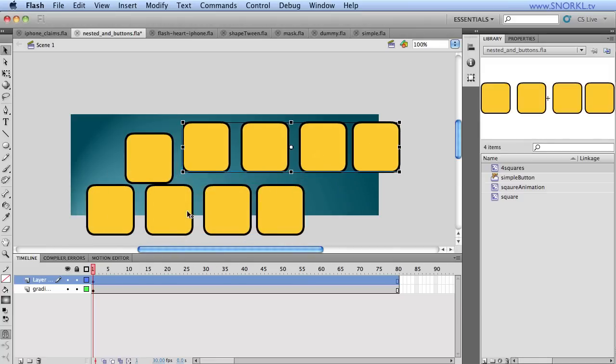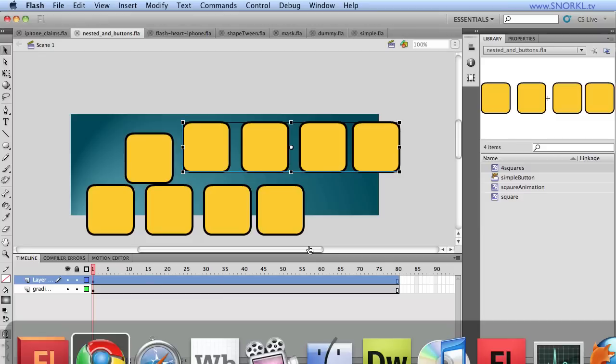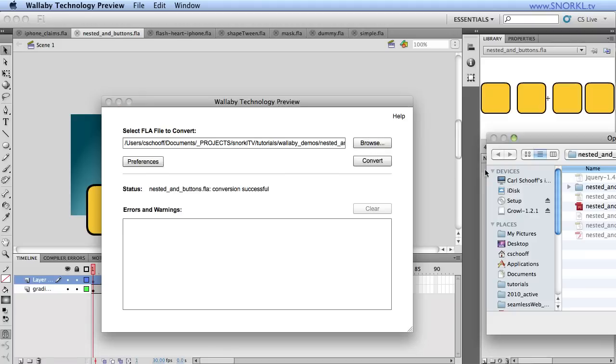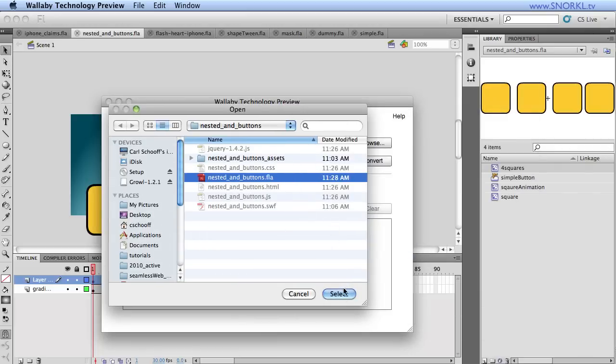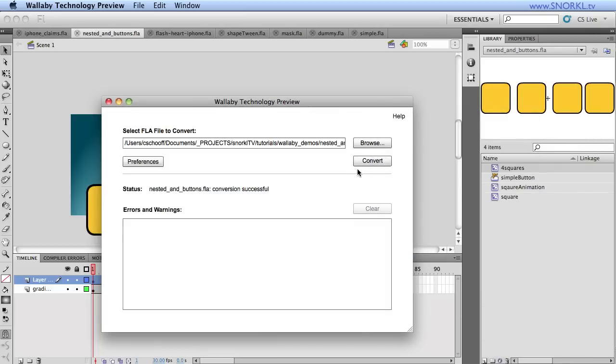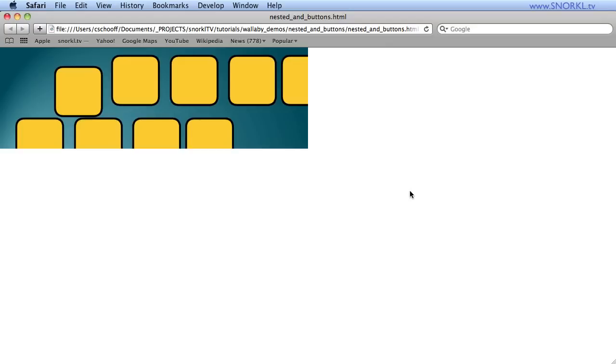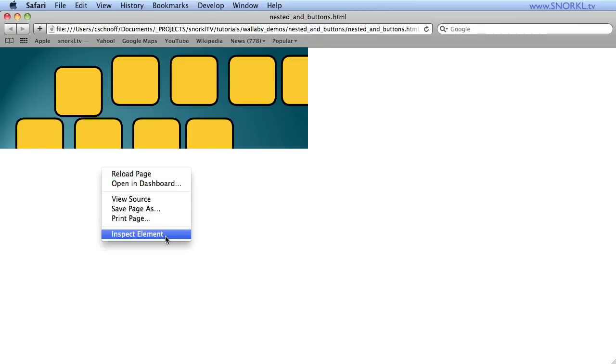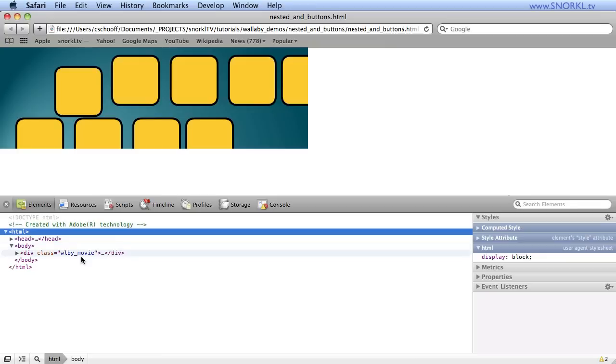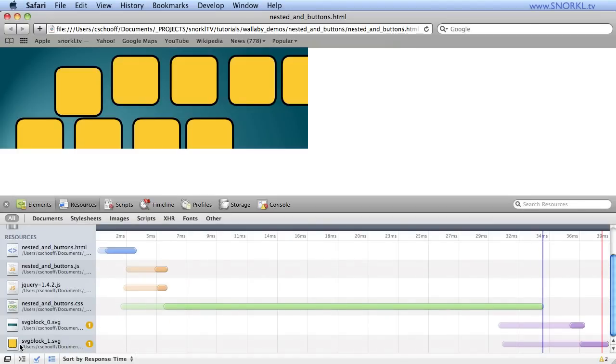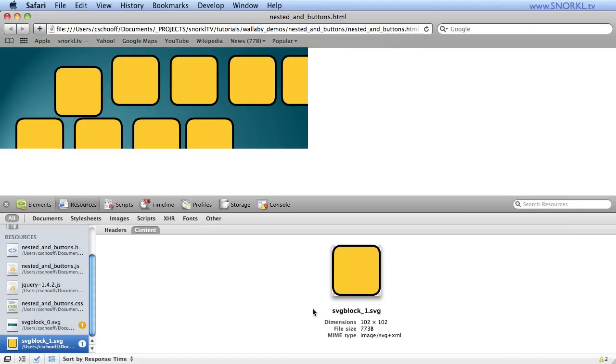And I also have a symbol called four squares, which has four more instances of that symbol. And just to show you that, if I have a whole bunch of these on the stage here, let's just do a save. Just like Flash wouldn't create additional graphics, it would reuse the symbol. Wallaby does the same thing in its conversion. So let's take that file one more time. Let's select it. Let's convert it. And we're going to save right there. And we will replace.